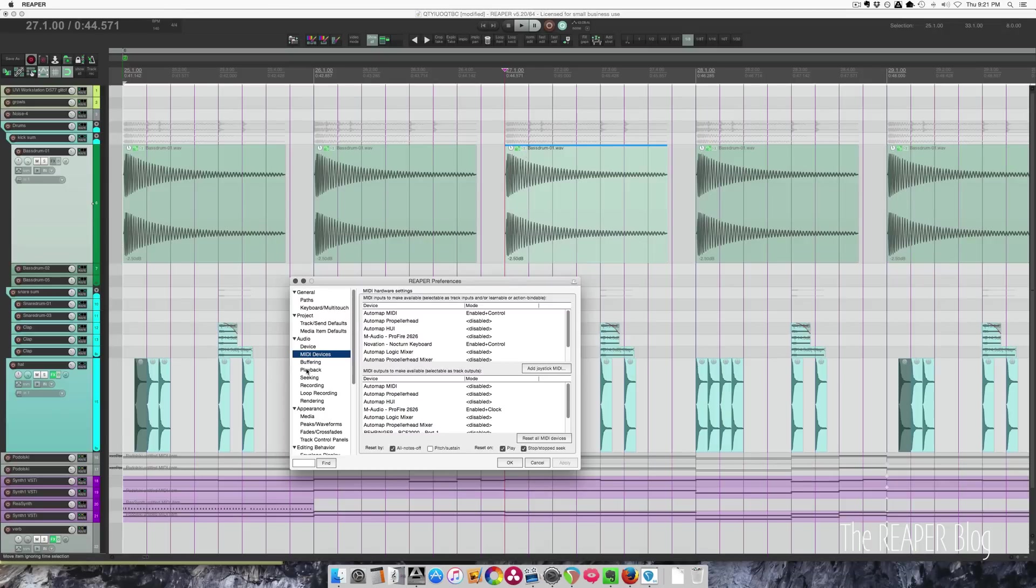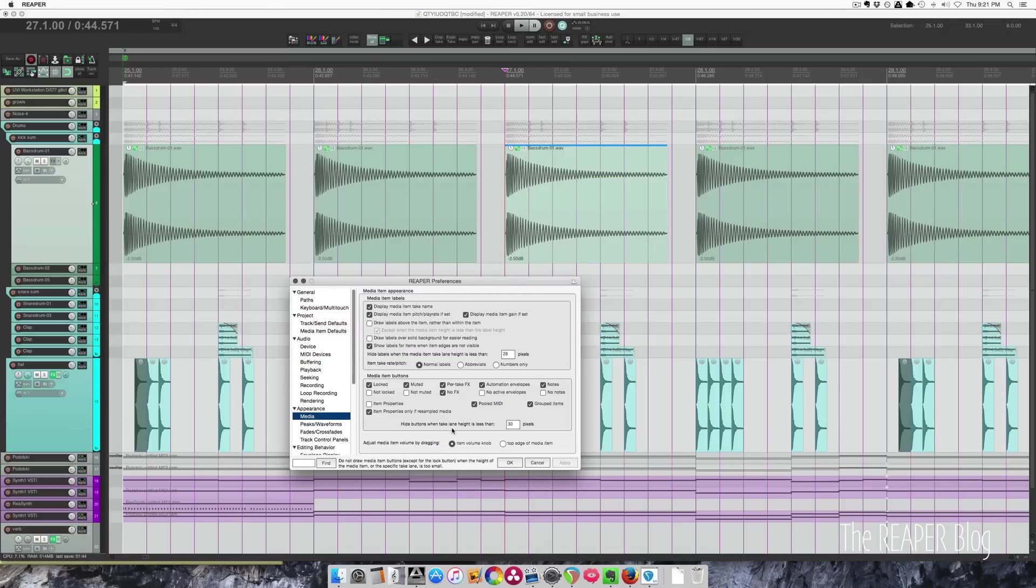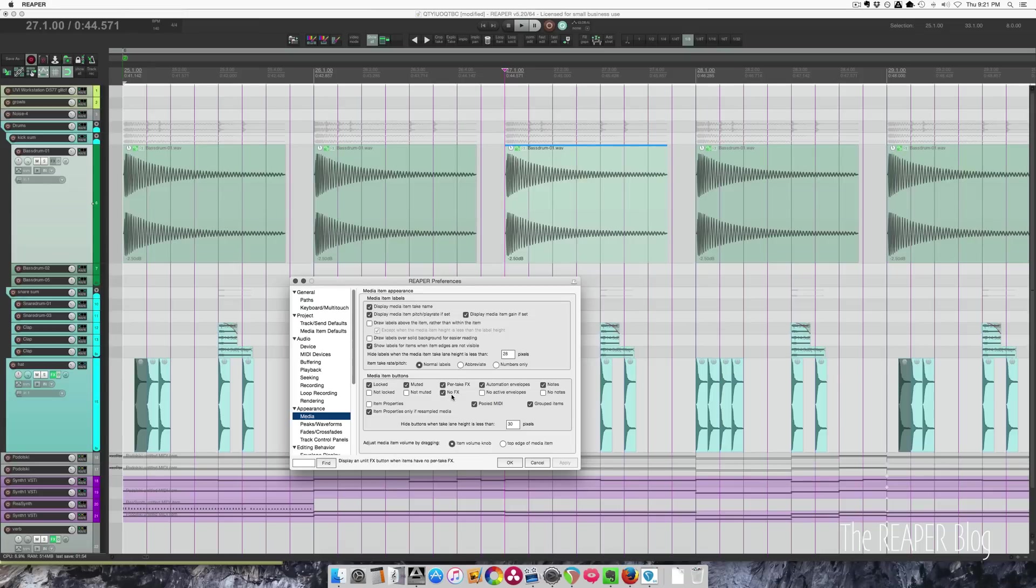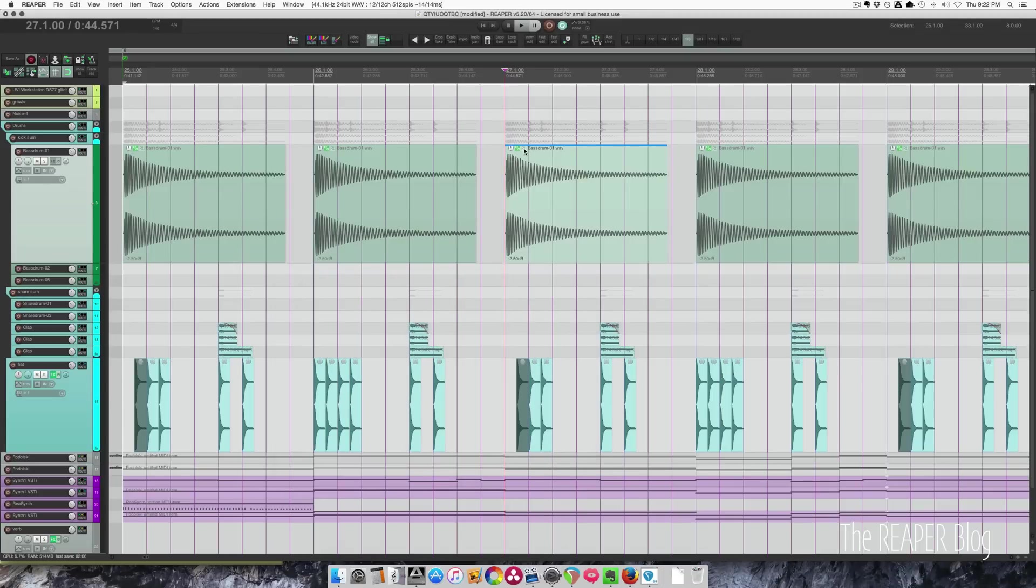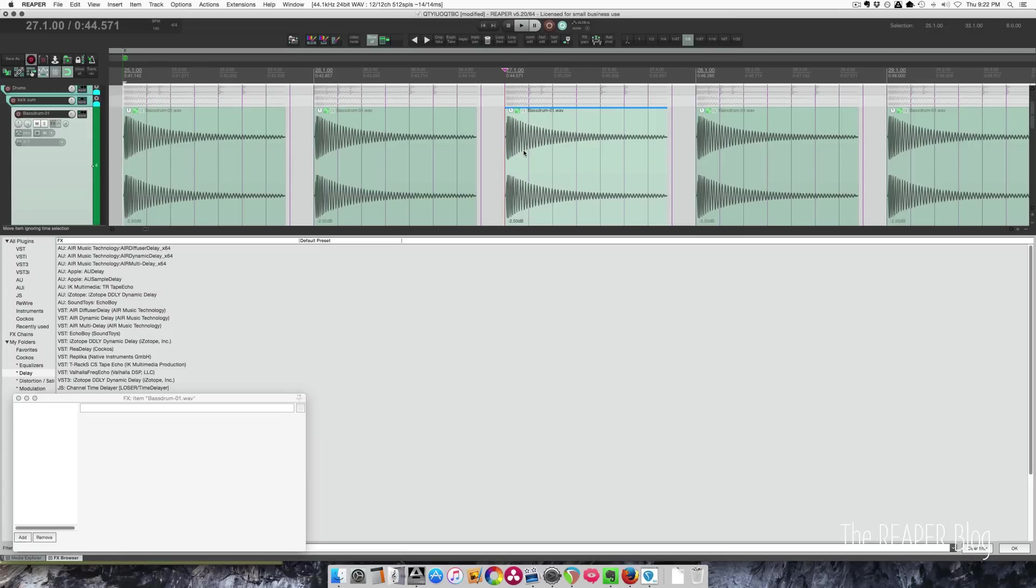We have these media item buttons. We need to check this option for no effects. Once we show this button we can left-click it to bring up the effects browser and the effects chain for this item.